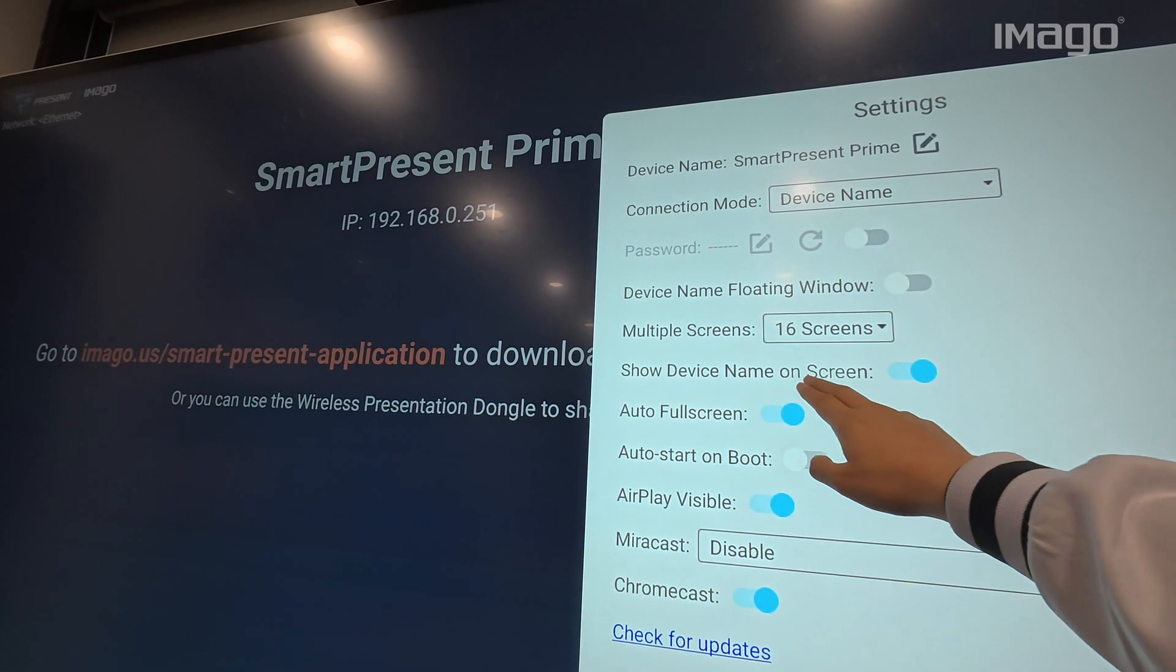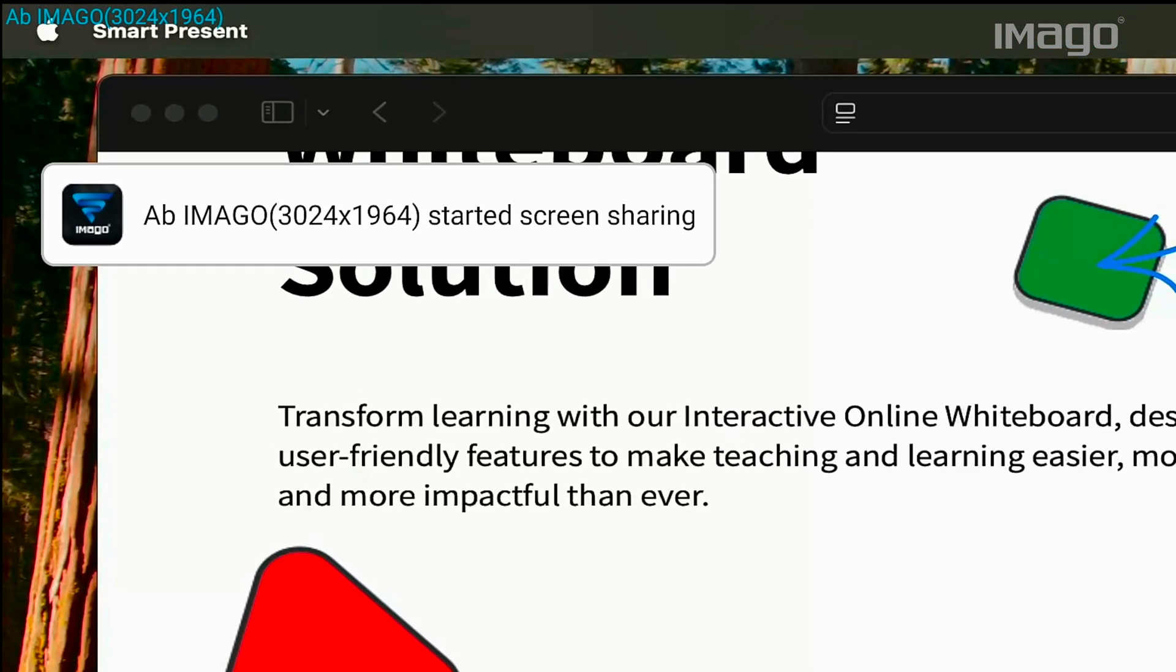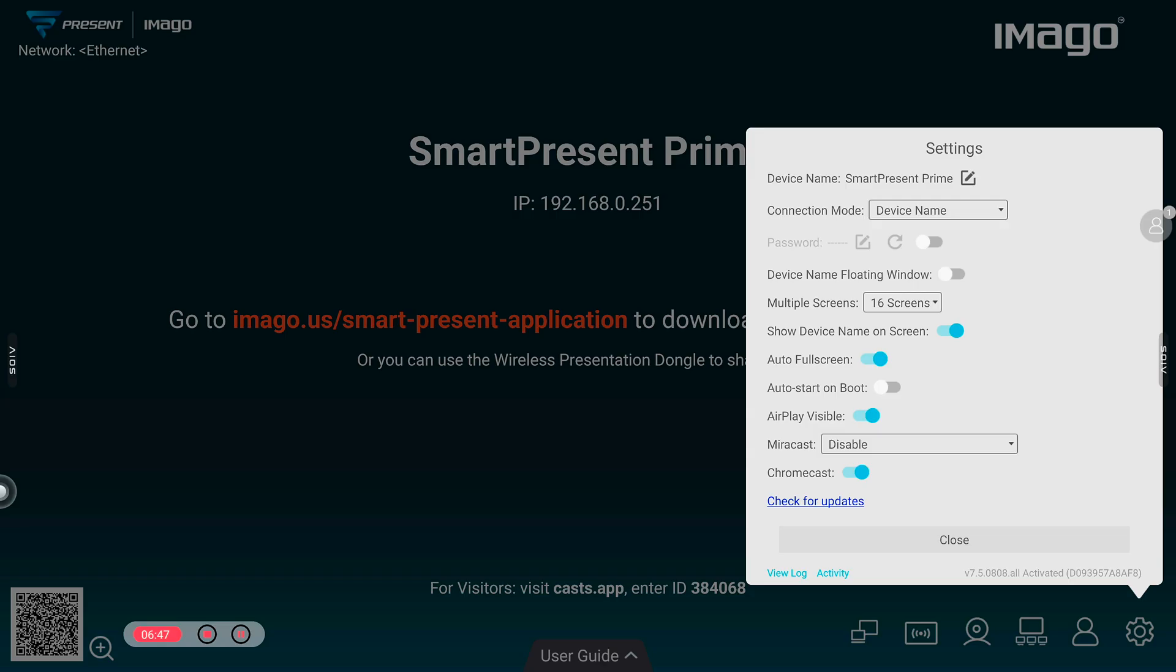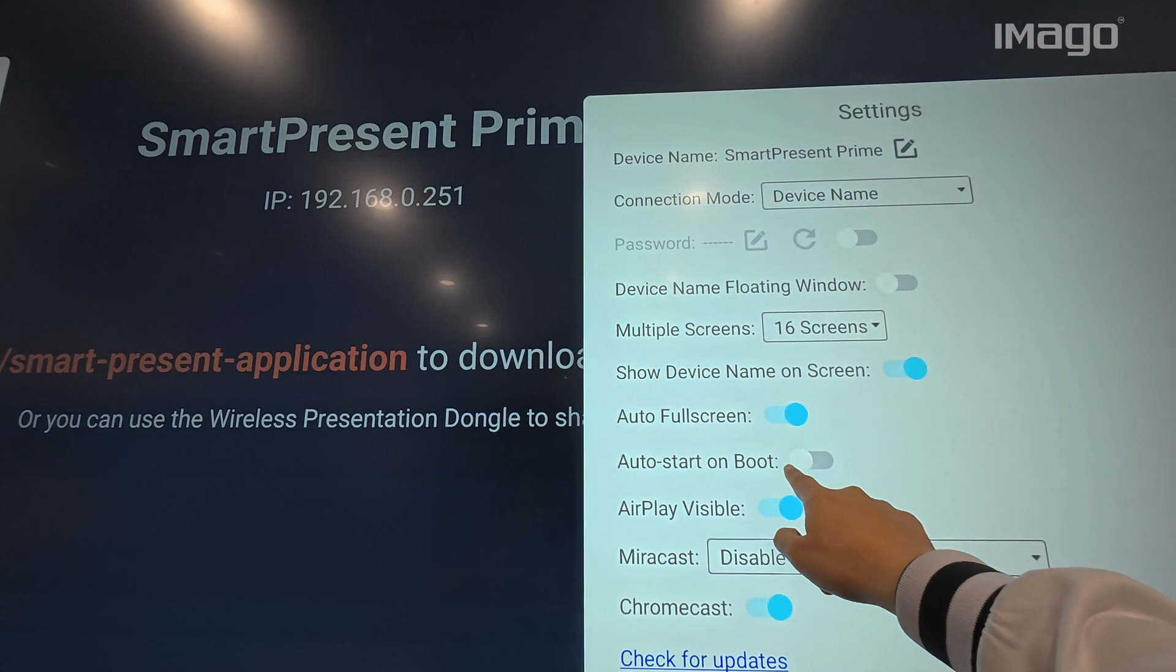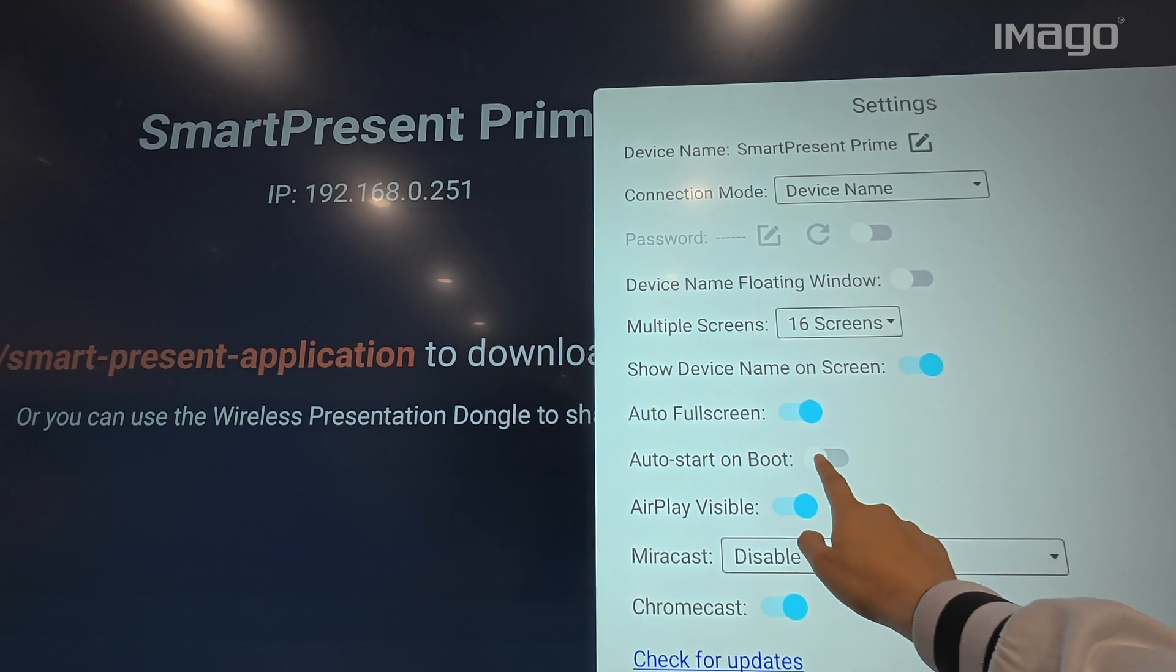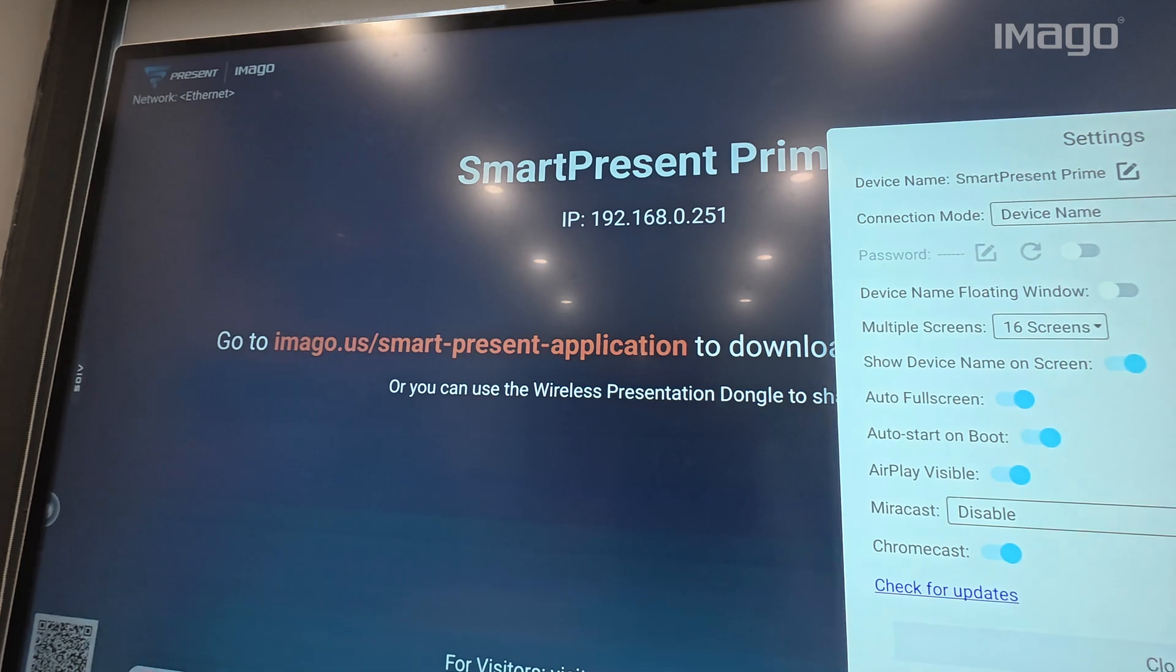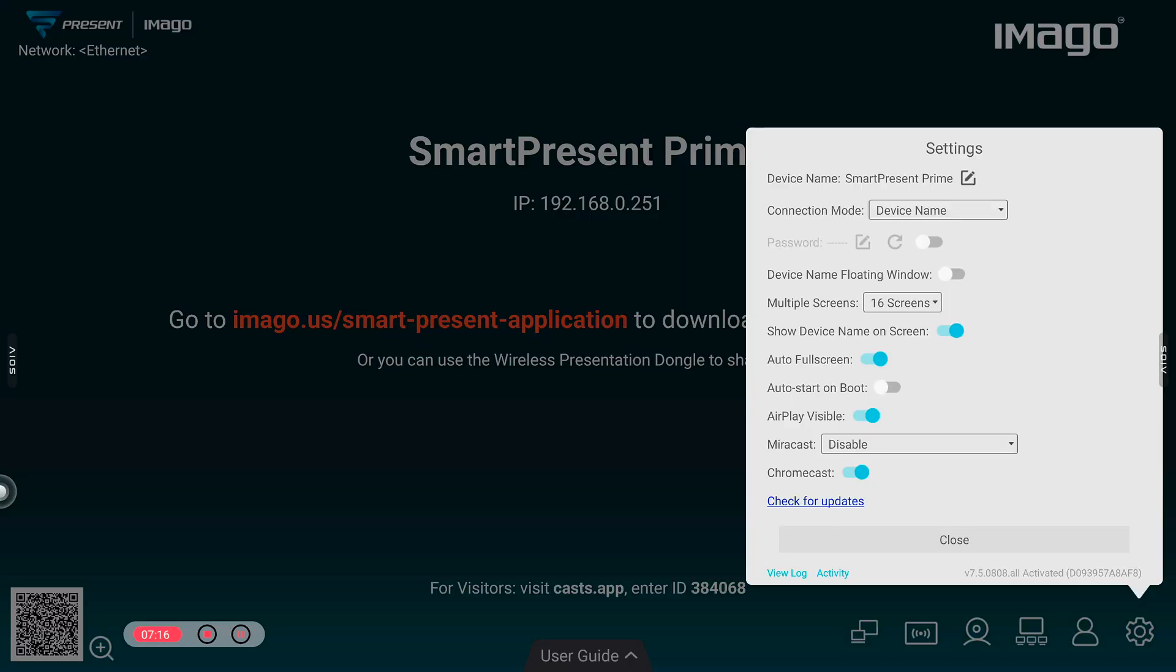Next is the option Show Device Name On Screen. When you enable this option, you will be able to see in the very top left corner which device is sharing screen. Following this, we have the Auto Full Screen. When you enable this option, SmartPresent will automatically set the screen that you are sharing into Full Screen mode. Next is the Auto Start On Boot. If you use your EOS mainly for the SmartPresent features, you can enable this option and every time you turn on your EOS, the SmartPresent will be launched and ready to be used.